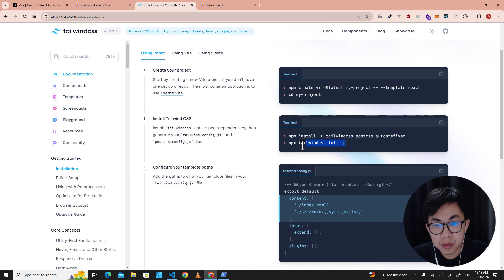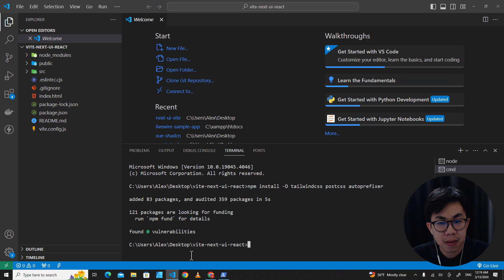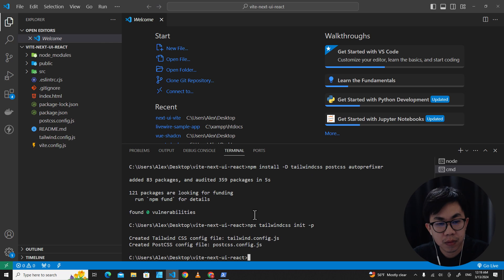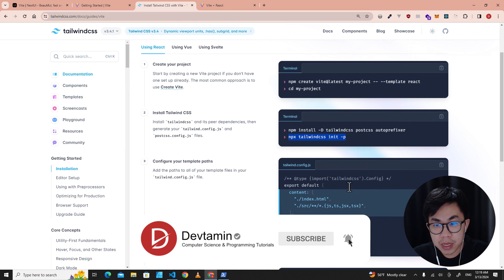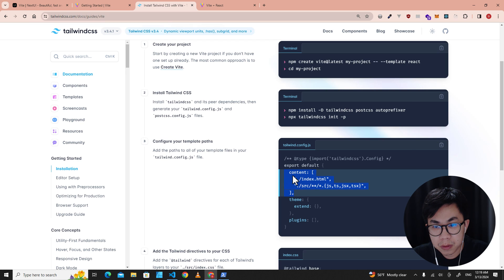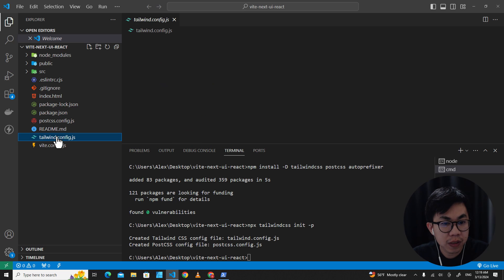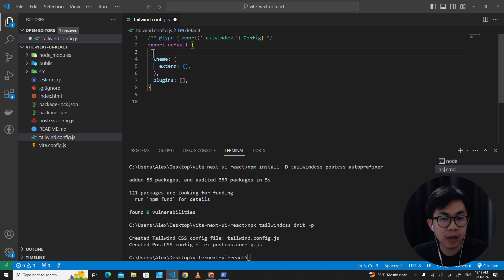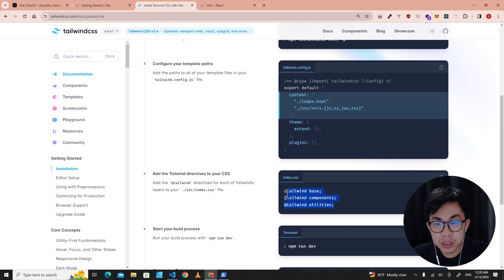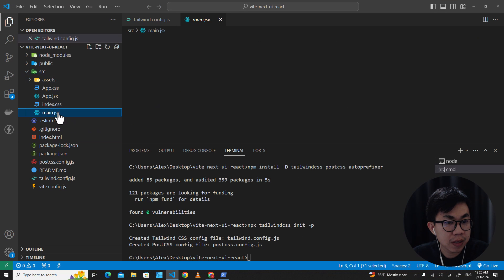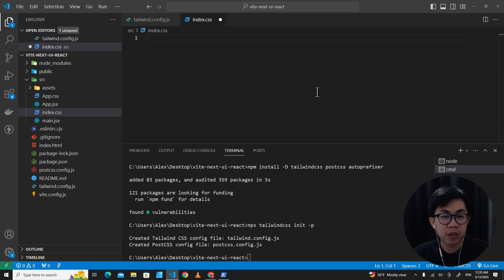The next command will generate tailwind.config.js and postcss.config.js. Paste it and run it. You will see postcss.config.js and tailwind.config.js appear. Next, copy the content configuration provided and put it into tailwind.config.js — open that file, remove the existing content, and paste the new code. Then add the Tailwind directives into index.css: go to src, open index.css, remove all the default code, and paste the Tailwind directives.